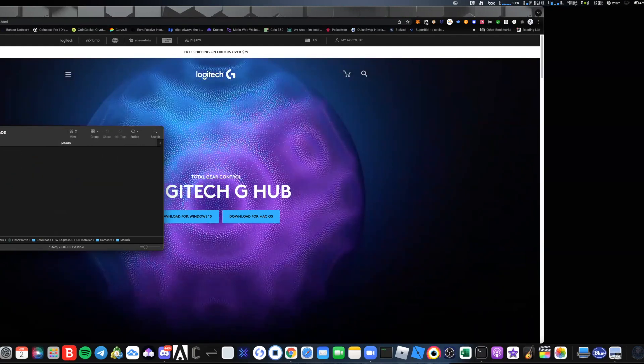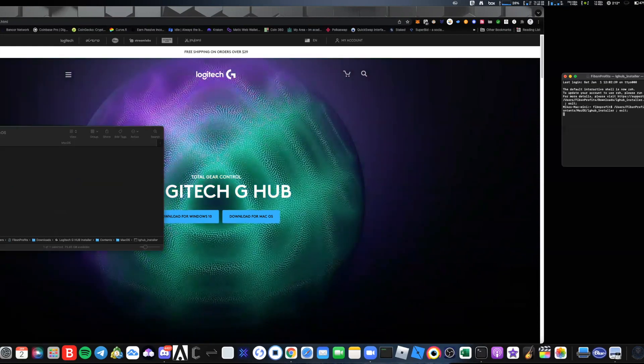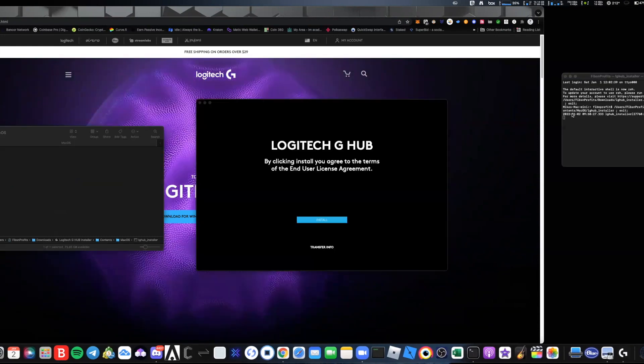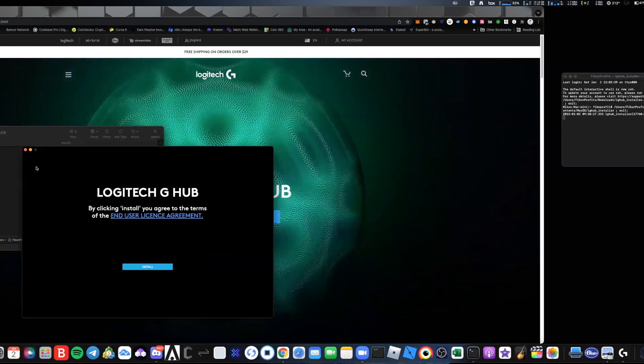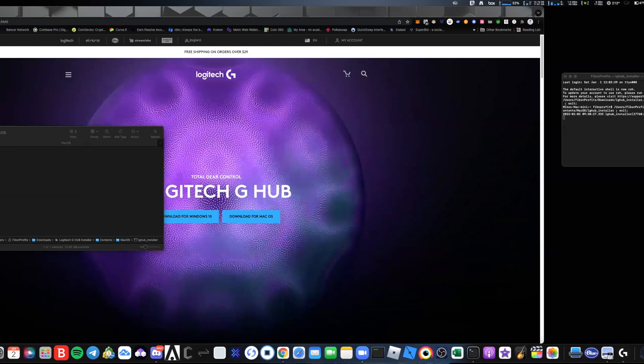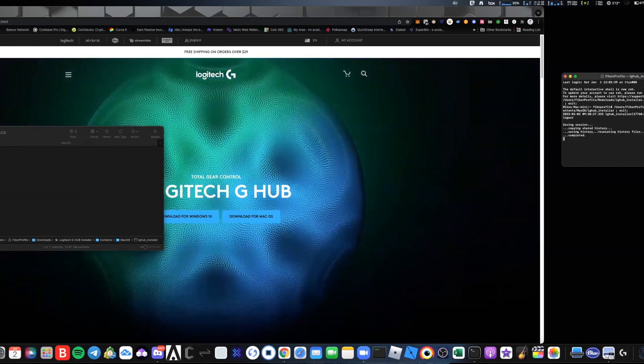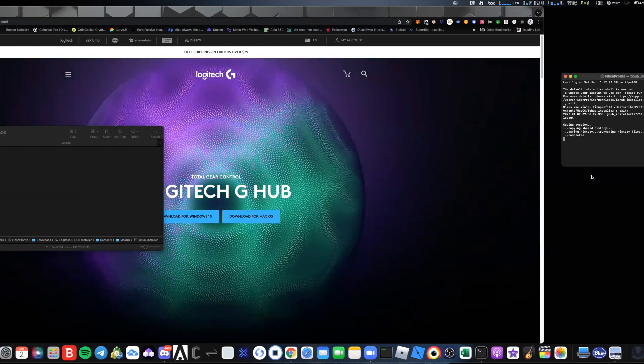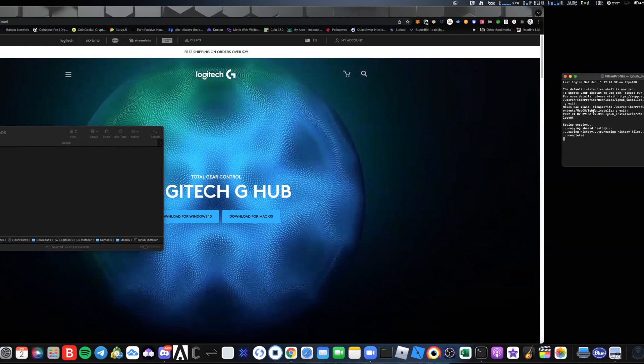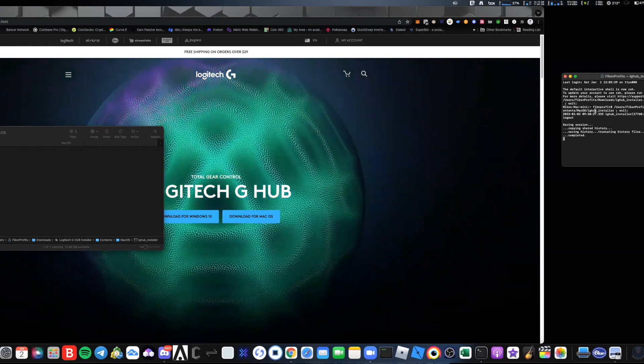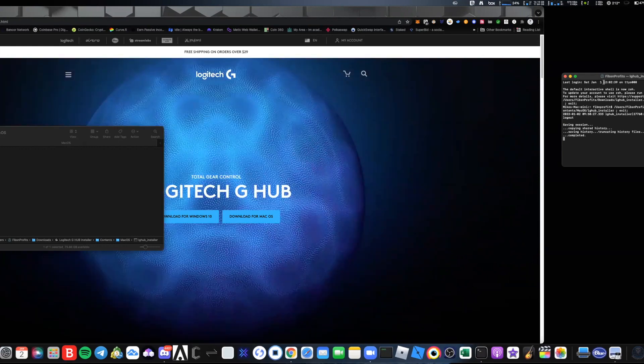Once you get into MacOS, go ahead and double click the installer execution file and you'll see up here on the left that it gives you this command line.